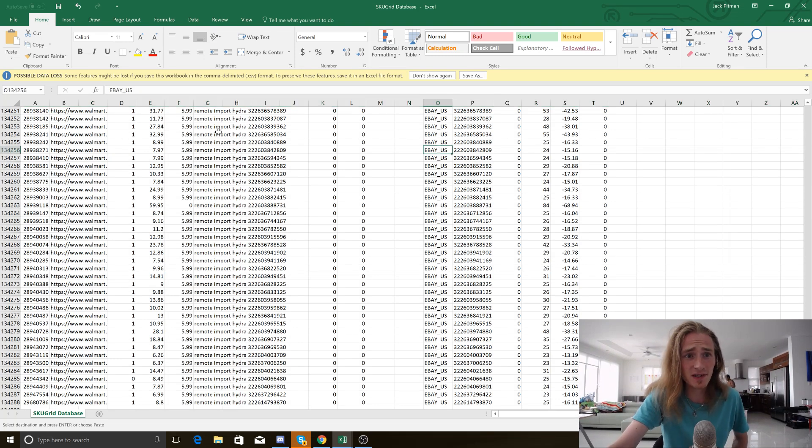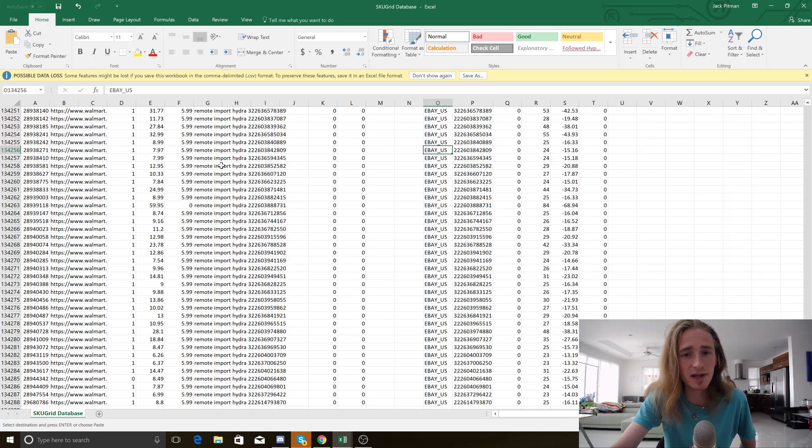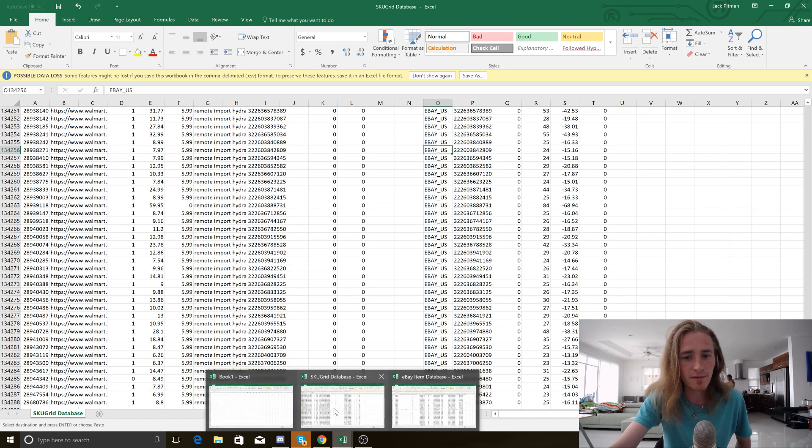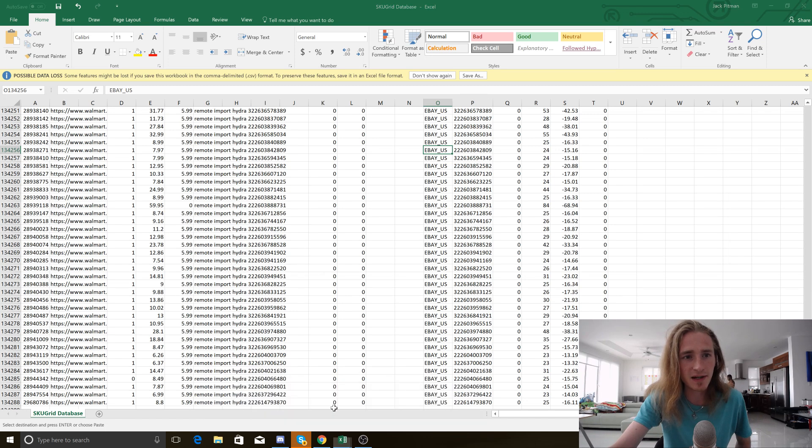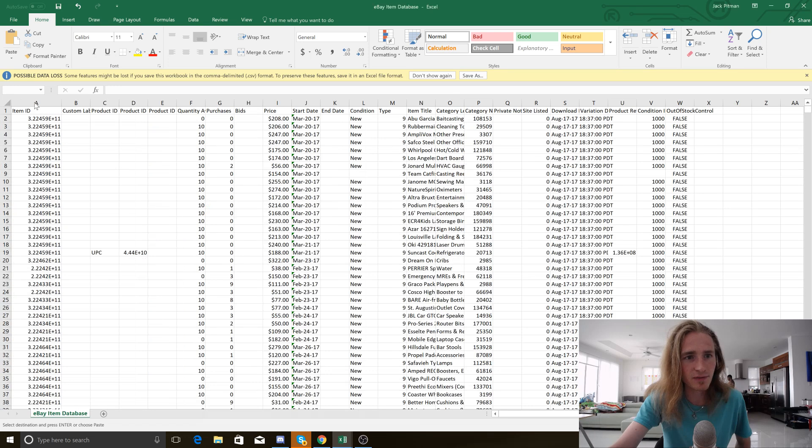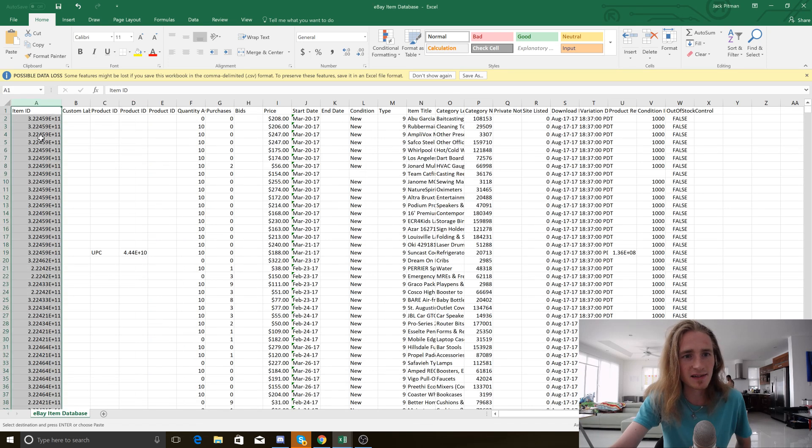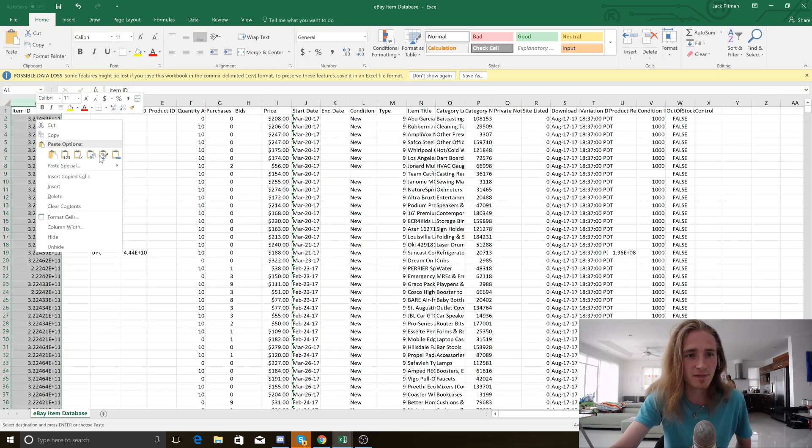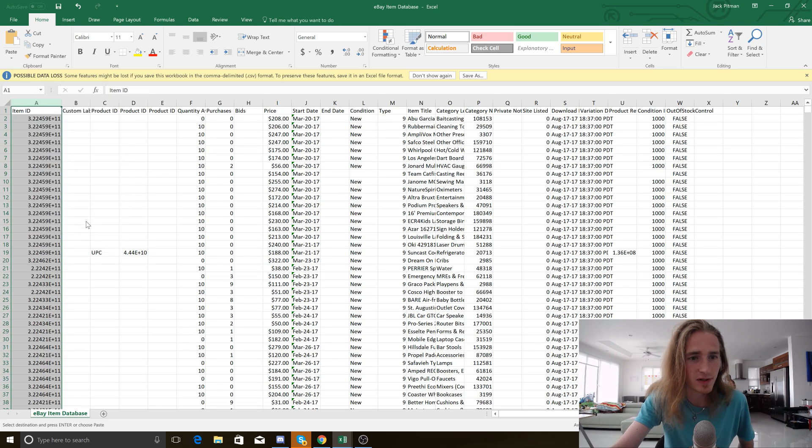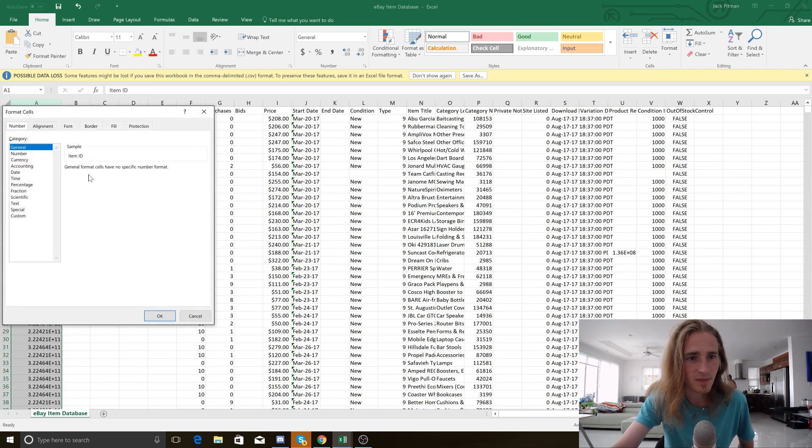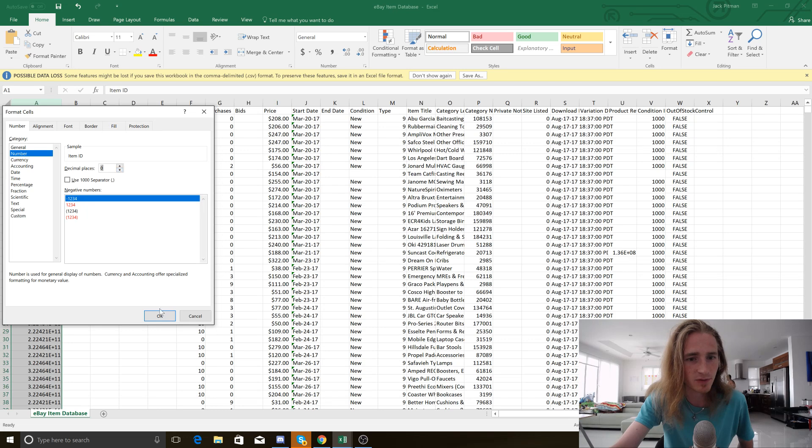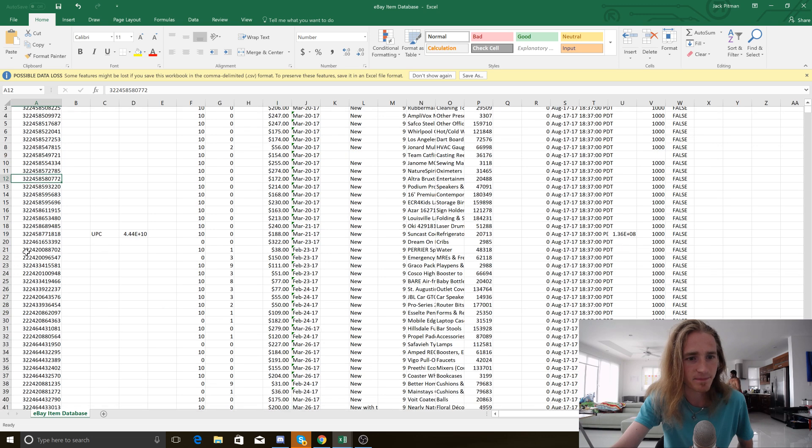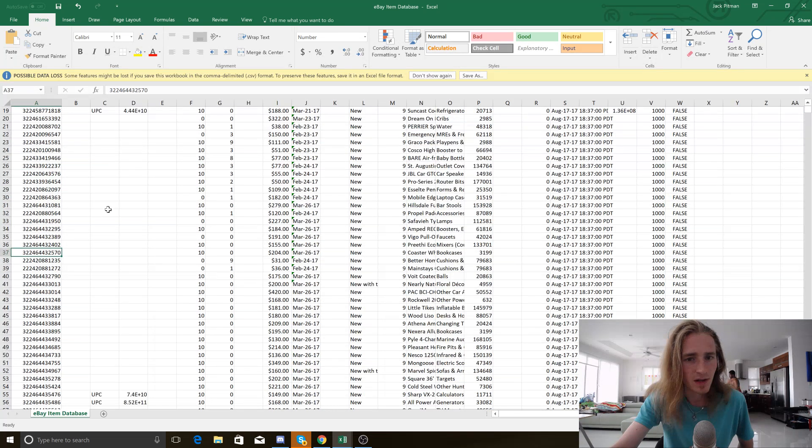The first thing to note when you're working with either your Scoogrid database or your eBay database on Excel is that you need to change the format of the item ID. If we look at this file here we can see the item ID column is in scientific notation. That's going to cause some problems. So straight off the bat, we're going to change this column and click on number and then take the decimal down to zero. And now you can see these are now proper item IDs.